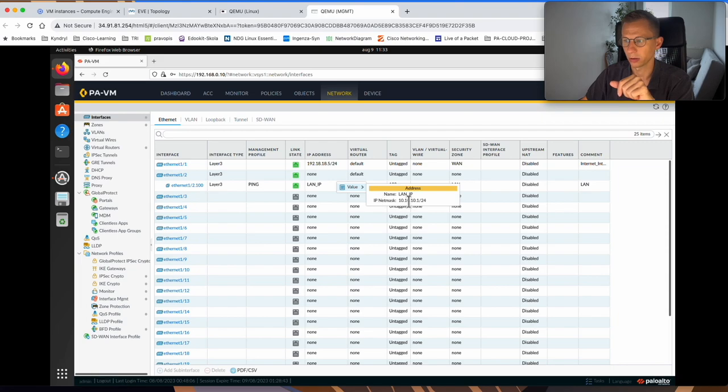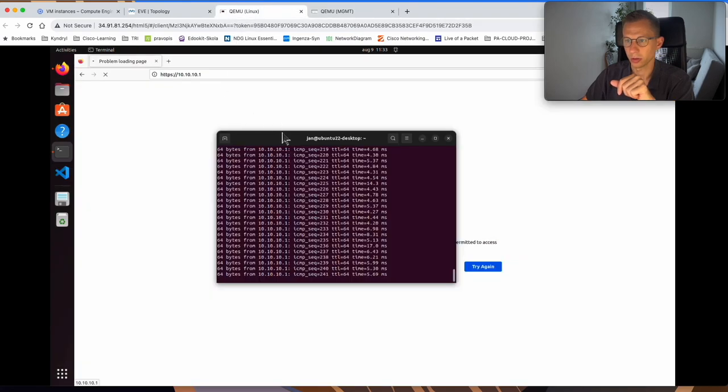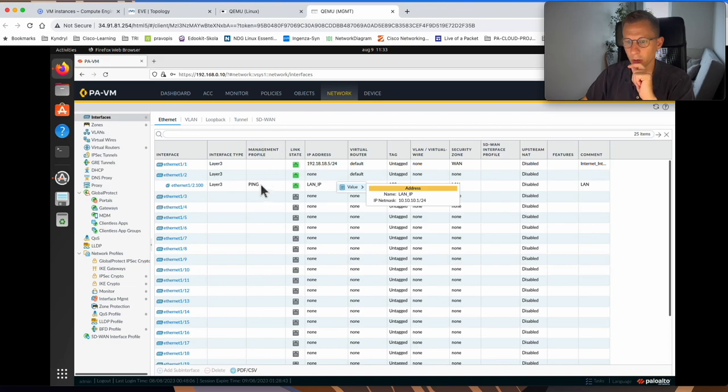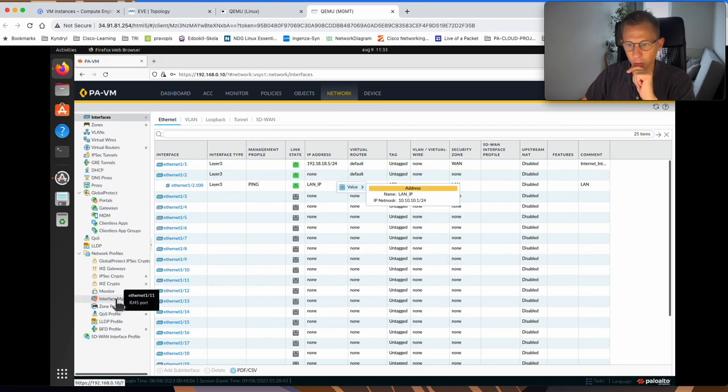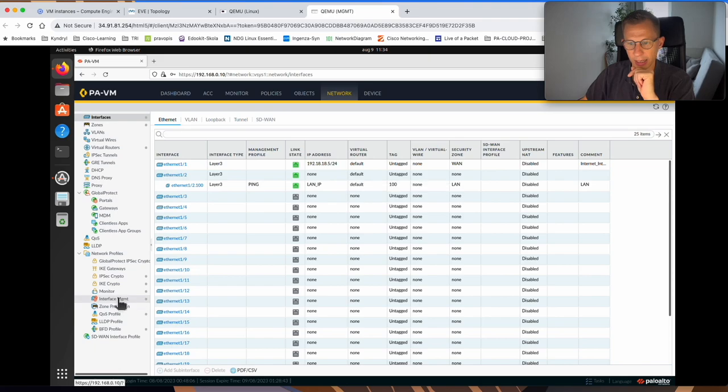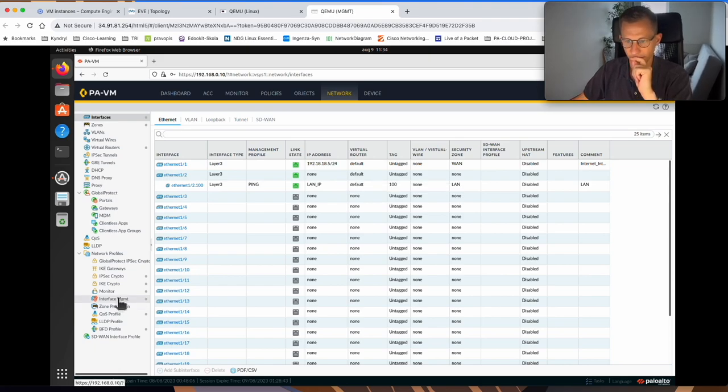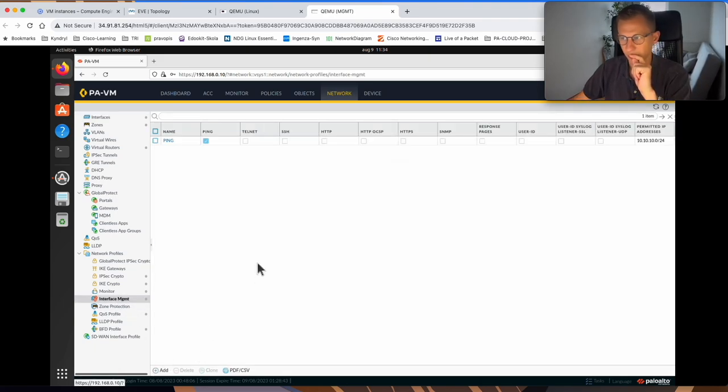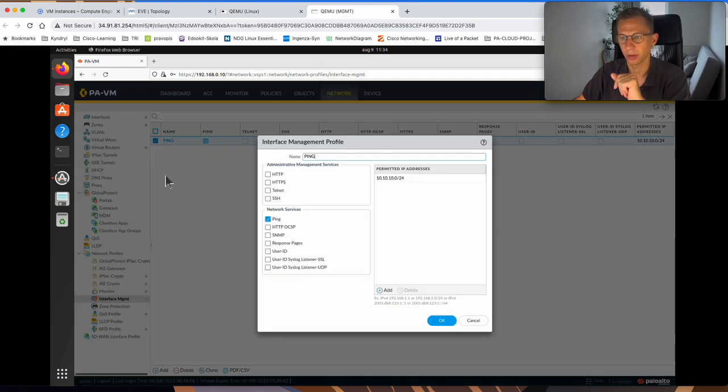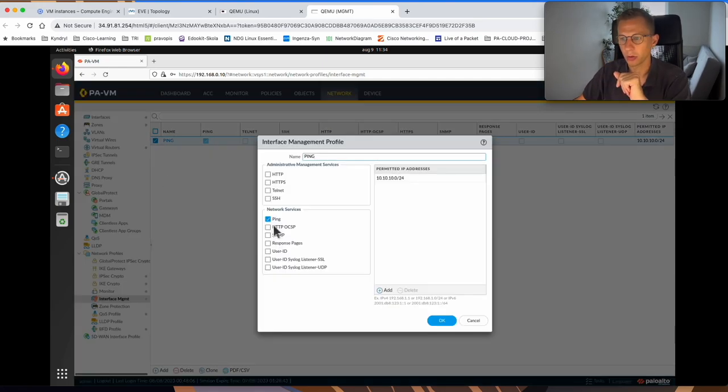We're trying to ping the IP address 10.10.10.1, which is responding well. And we have applied a management profile called ping. If I go to interface management, it's under the network, network profiles, interface management. We can see there's a ping profile set already. This is what we set in our previous video, which only allows a ping.